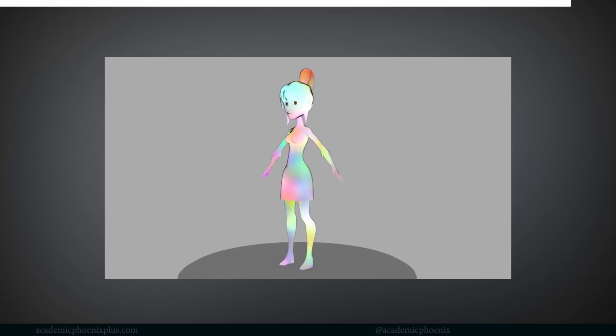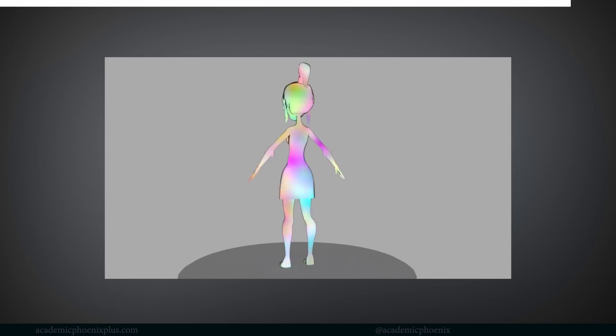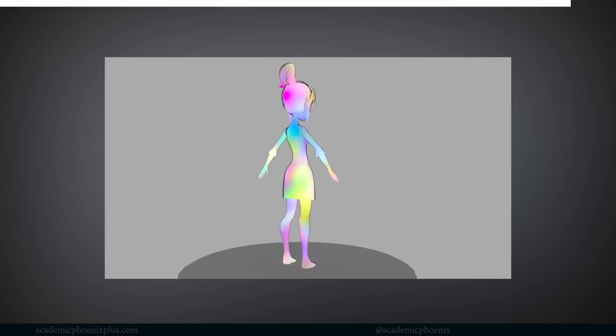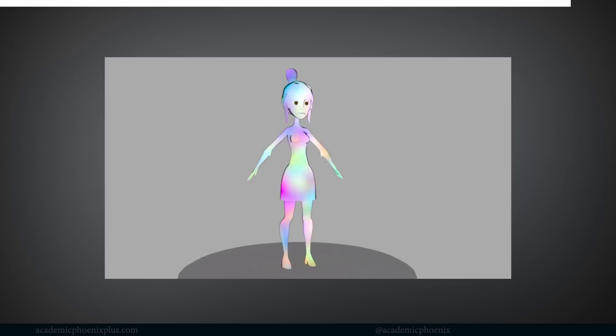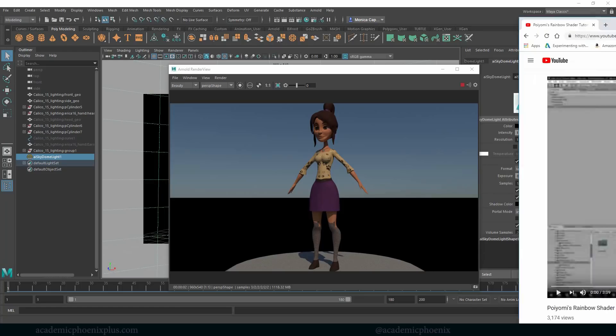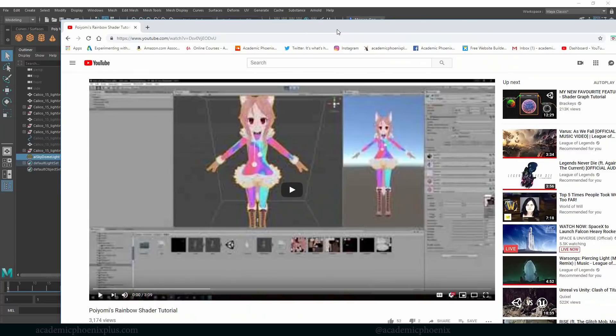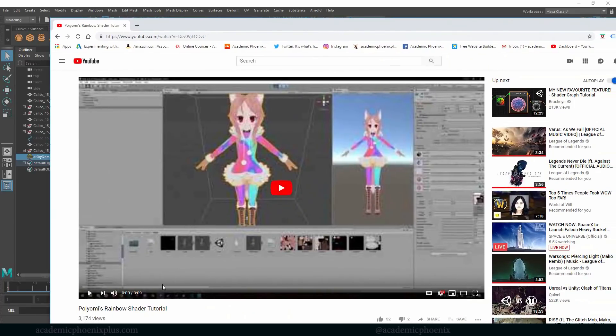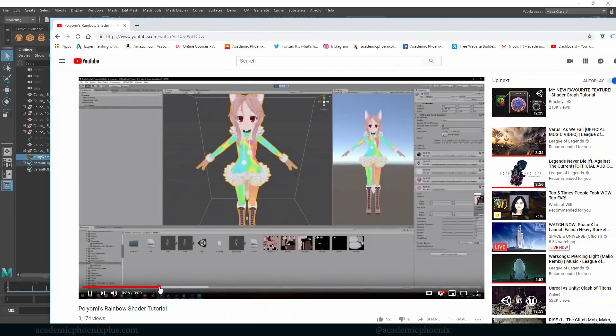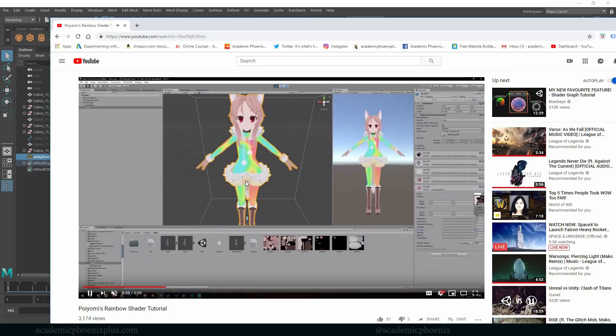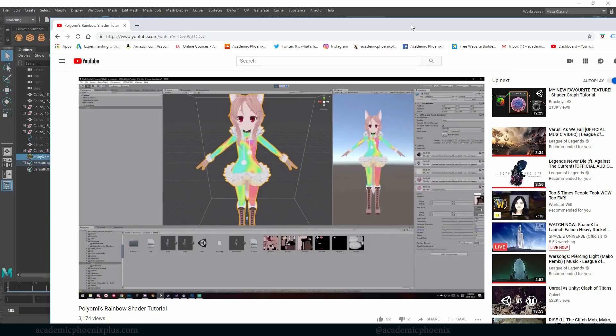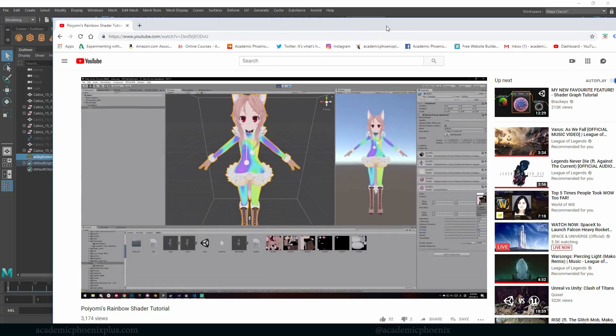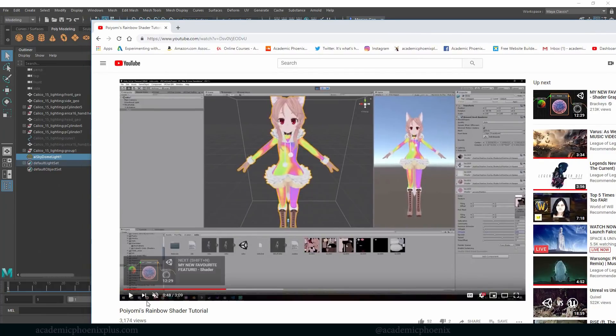Hey guys, it's Monica at Academic Phoenix Plus and welcome to another tutorial. This is a subscriber request. Somebody wanted me to create something similar to this Little Pony-ish rainbow. So as you can see, you get this really interesting psychedelic rainbow color that kind of reminds me of Sailor Moon. So I wanted to use that as an inspiration.